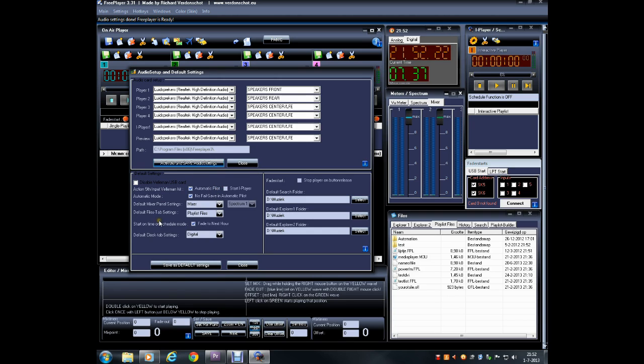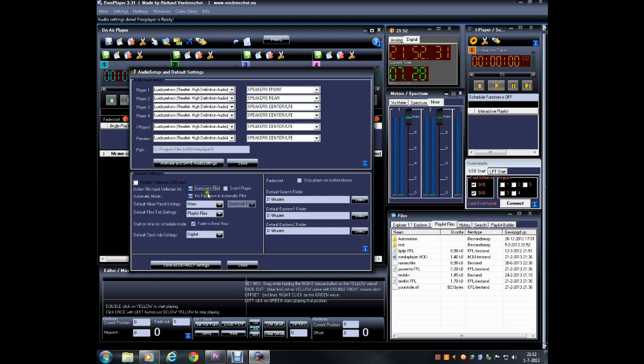When you use the Veliman kit for remote start, you can set the fifth input channel either to run the autopilot or start the iPlayer. Channels 1 through 4 will start players 1 through 4.